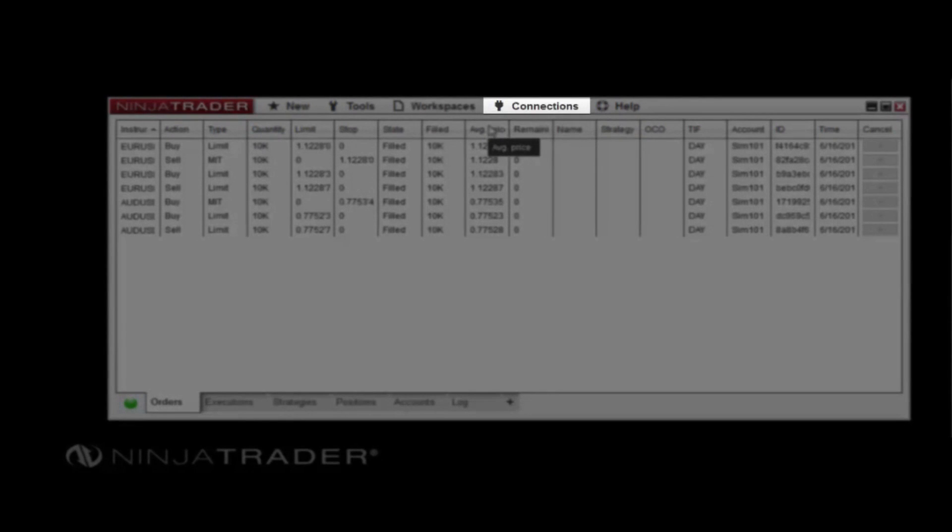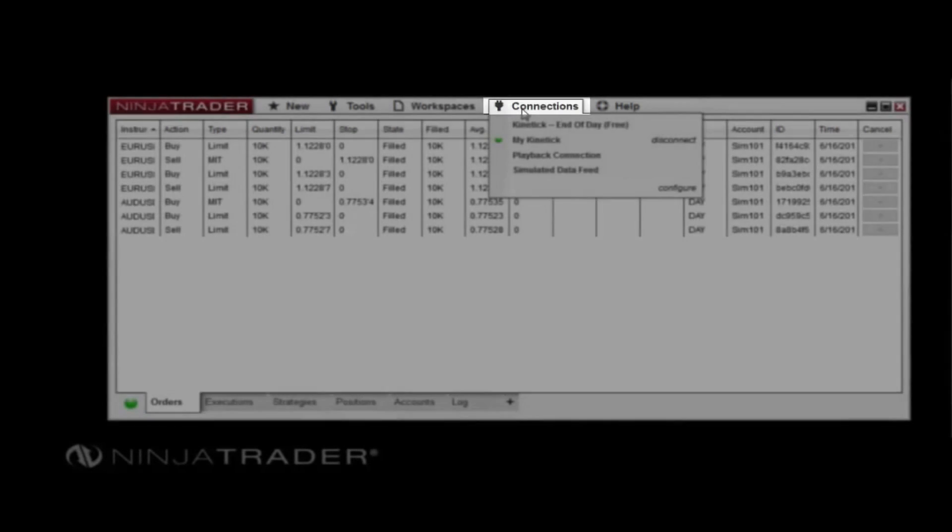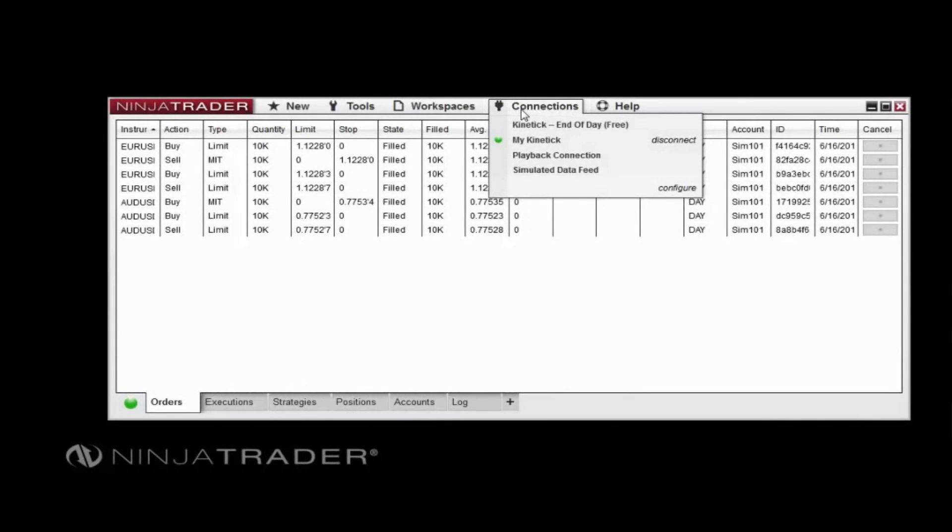In the Connections menu, you can create new account connections, manage existing connections, or connect to one or more data providers.